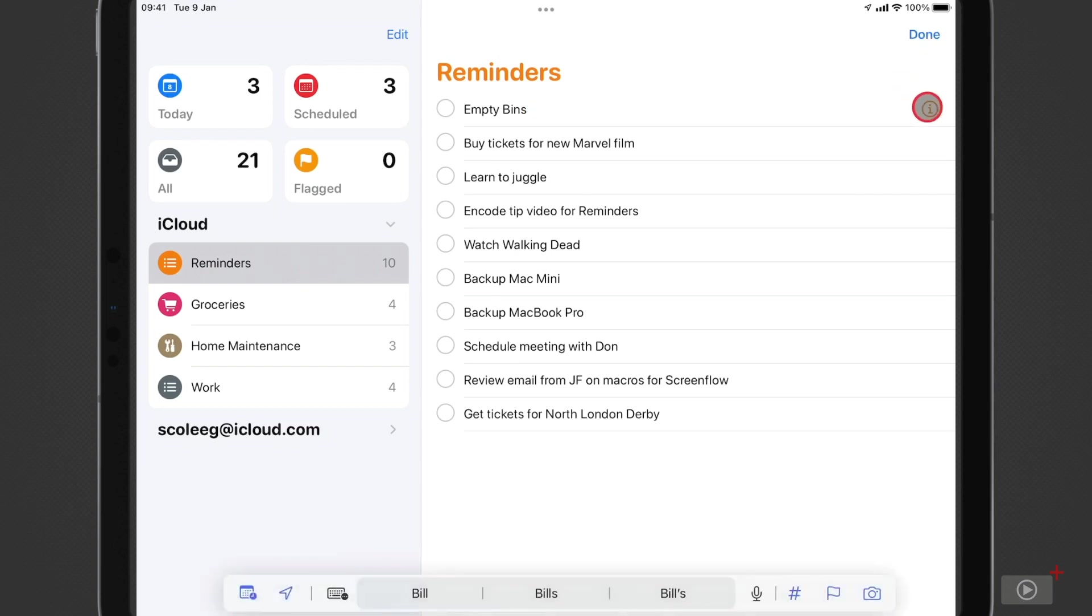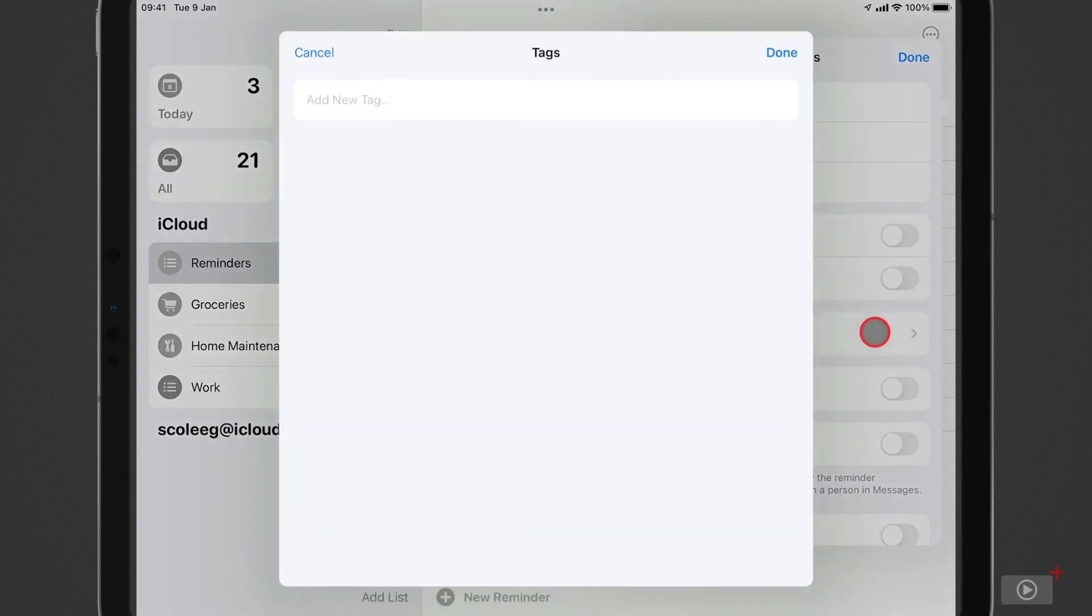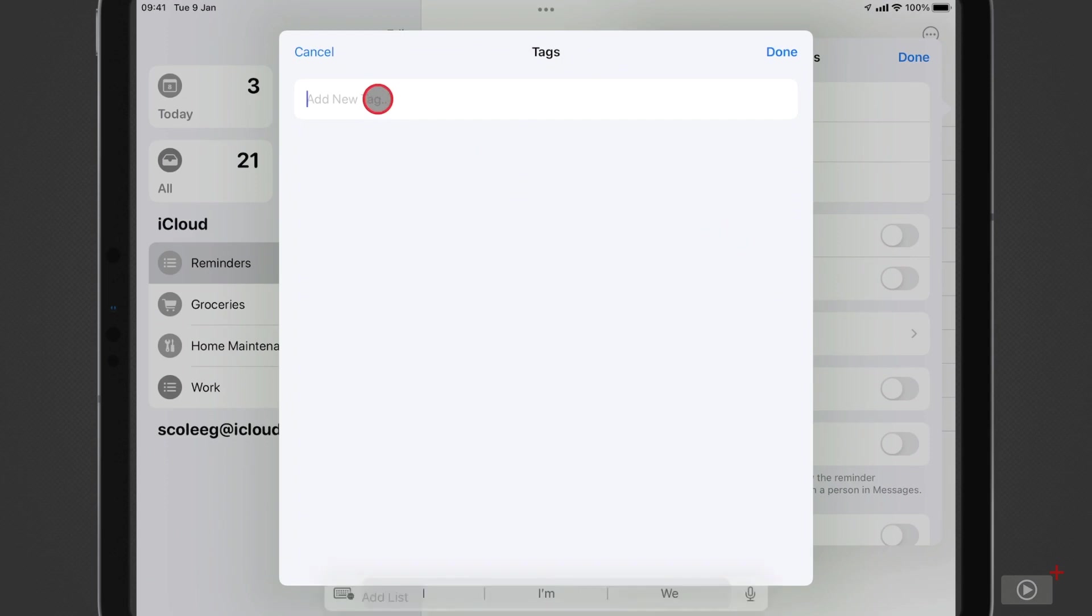So I'll tap on a reminder here, and here is a tag field, so I'll tap, and now I can enter in a tag to help organize these tasks. So this one I will categorize as a chore.